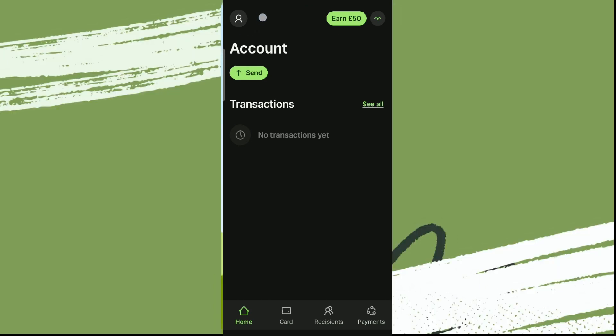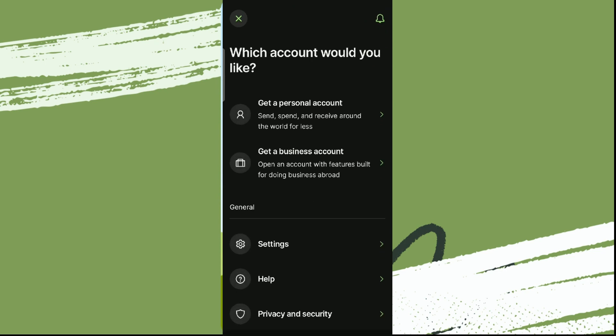Over here on the top left, we can see the profile icon. Simply tap on this, and here we see the option for getting personal account or business account. You can go for any of this. Now enter your details here.